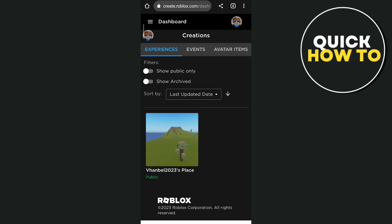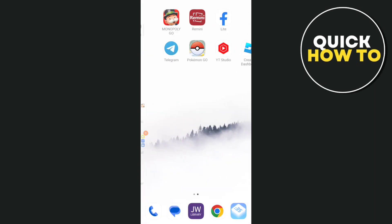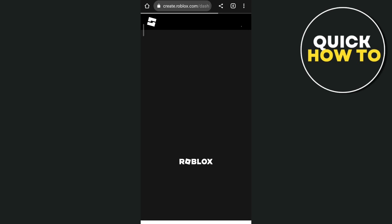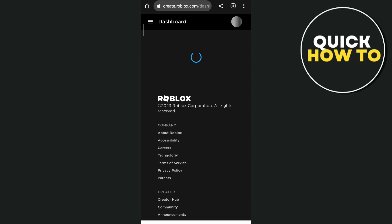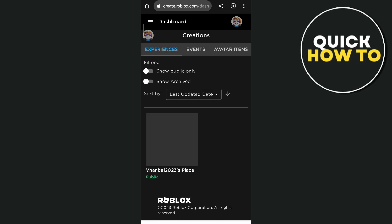When you go back to your home screen you'll find your Roblox Studio, and if you tap that one you will automatically go to your dashboard. That's how you basically download Roblox Studio on your phone. Thank you for watching — please like and subscribe to this channel and don't forget to ring the bell icon to be notified about the next video.